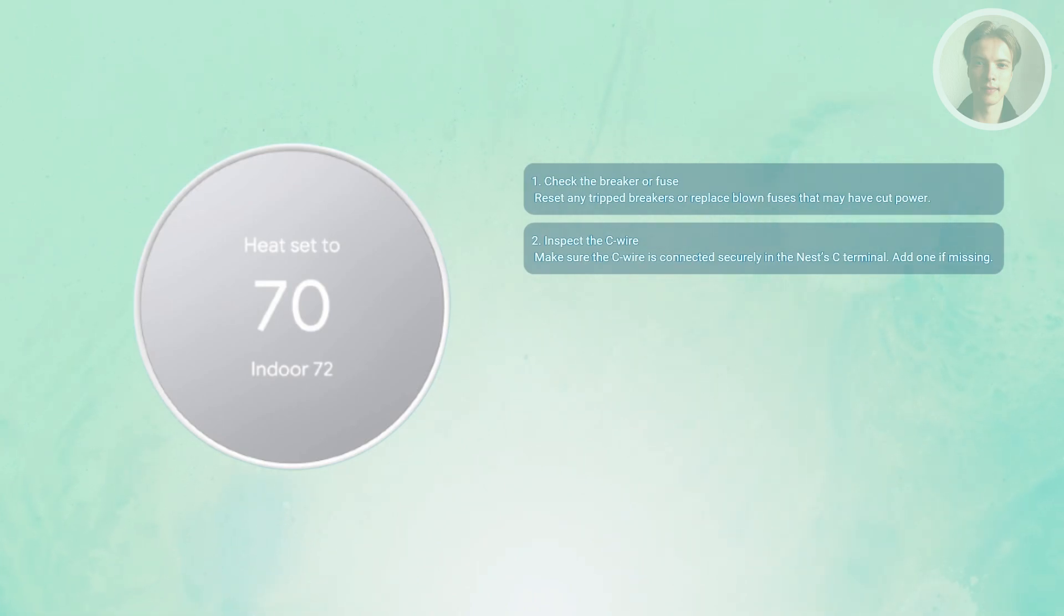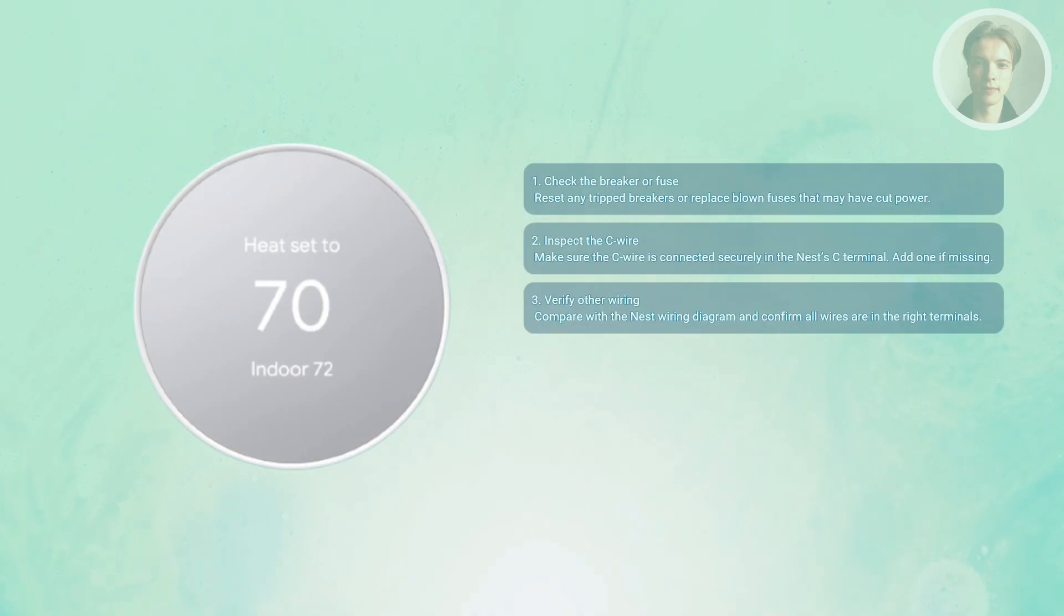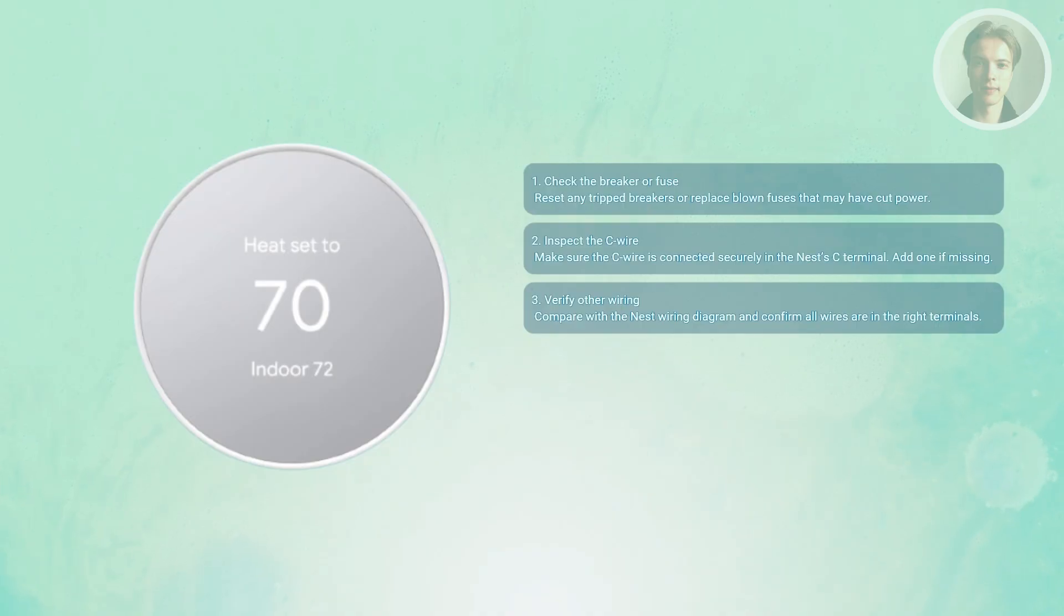You may also want to recheck all wiring connections. Even if the C wire looks fine, other connections might be the issue. Compare your setup with the Nest wiring diagram and make sure each wire is in the correct terminal and firmly clipped down. Loose or misplaced wires often cause power interruptions.